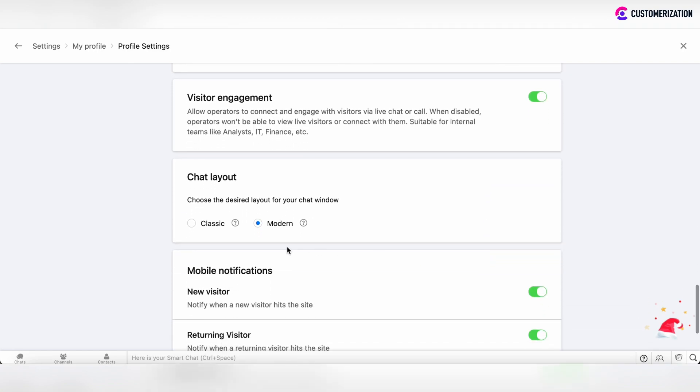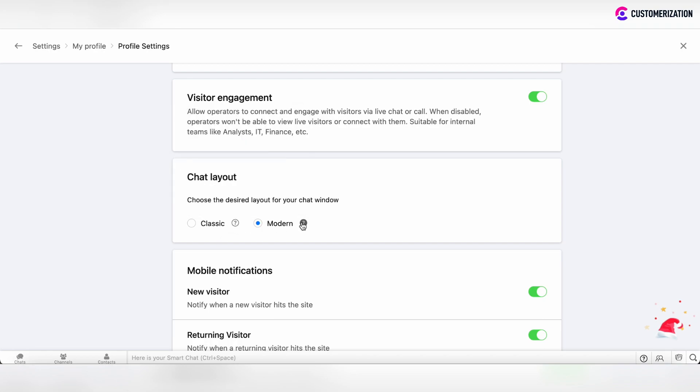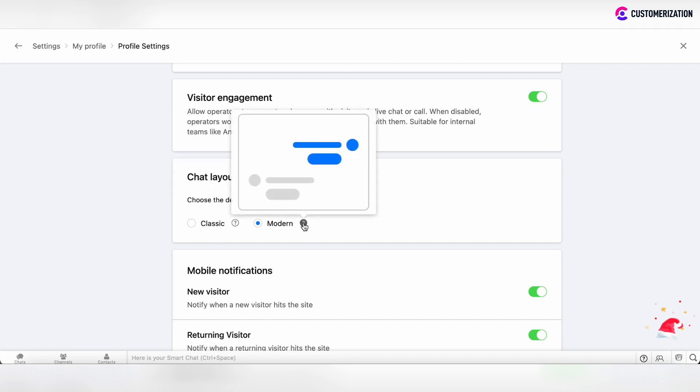You can also choose between two chat layouts: classic layout and modern layout.